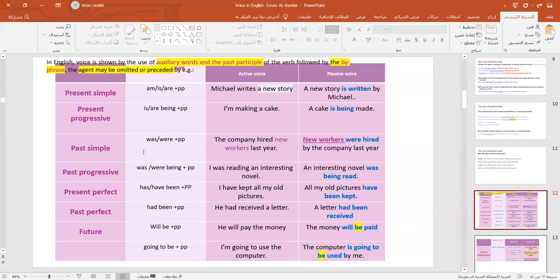For the past simple, in a sentence like 'The company hired a new worker last year,' it becomes 'New workers were hired by the company last year.'